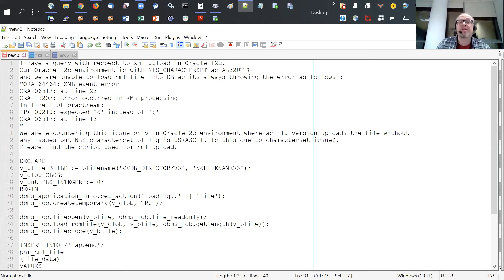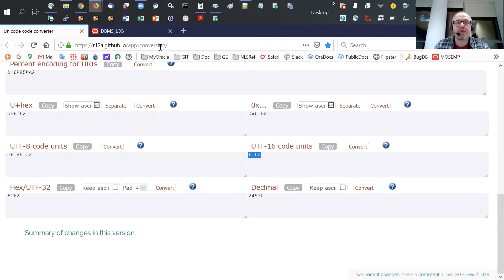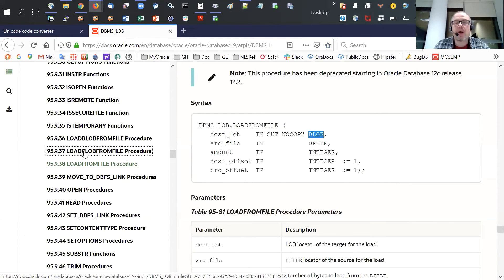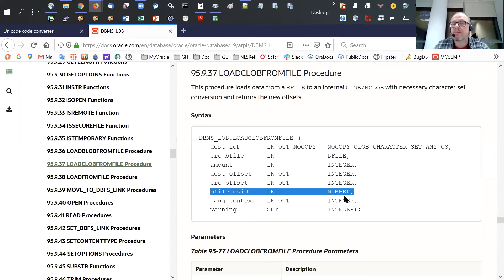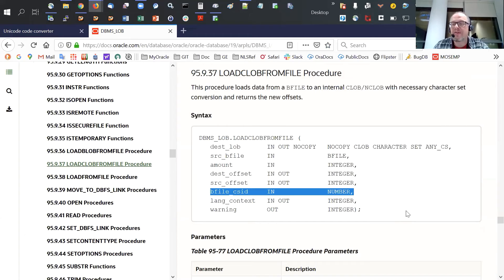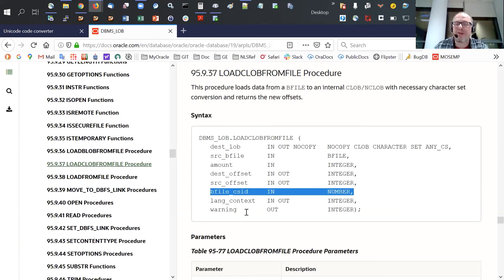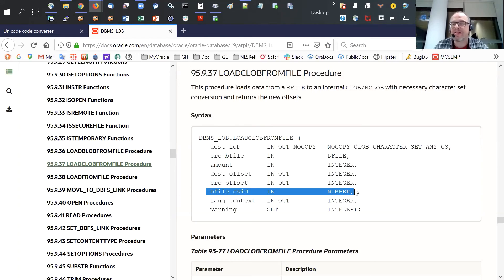So what is the solution? The solution is, instead of using this deprecated load from file function, we should use load CLOB from file. This function has a parameter called bfile.csid where you can specify the character set of the input file independently of the database character set. And the DBMSLOB package will do the proper conversion from the character set of the text file to the database character set and then to the actual encoding character set for the CLOB. So depending on the database character set, the set can be the database character set or UTF-16. It doesn't matter from the user perspective, the database will take care of it, as long as the user specifies the right ID for the character set.